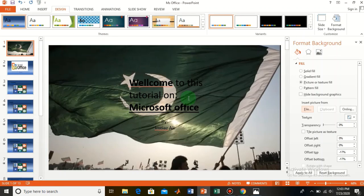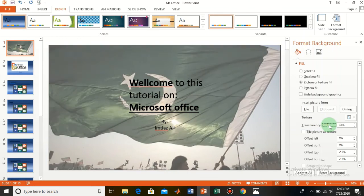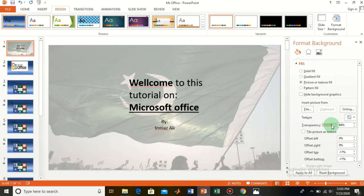Here you see your background is now a picture — the Pakistan flag. From here you can control the transparency — make it transparent so that the text becomes visible.